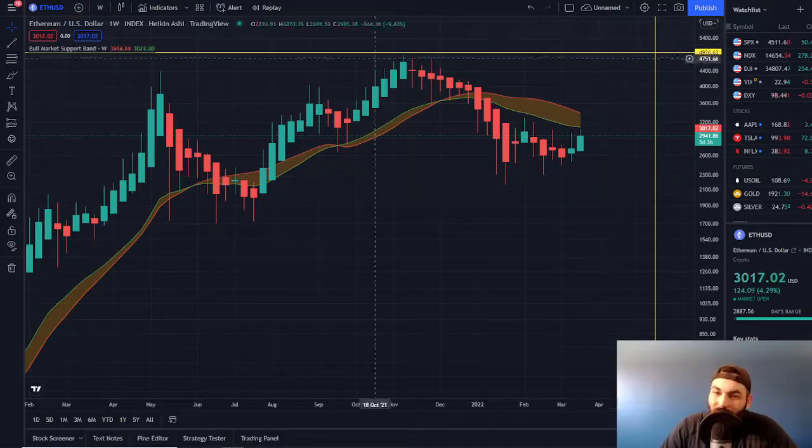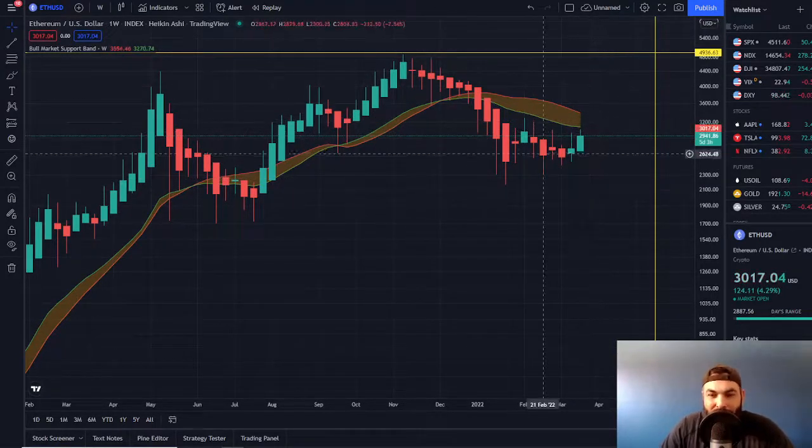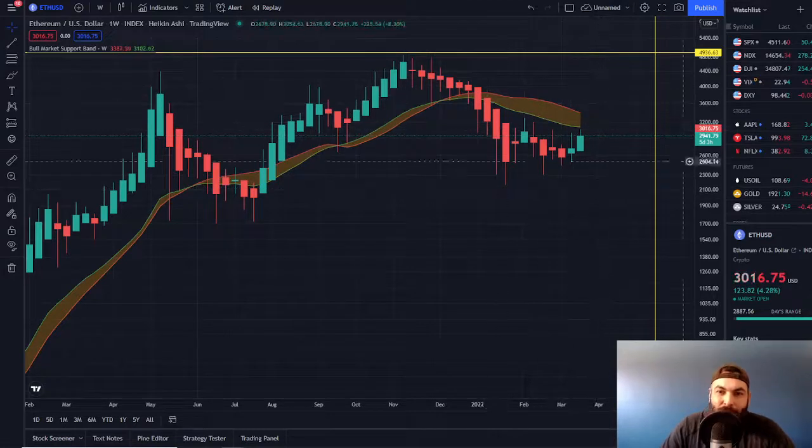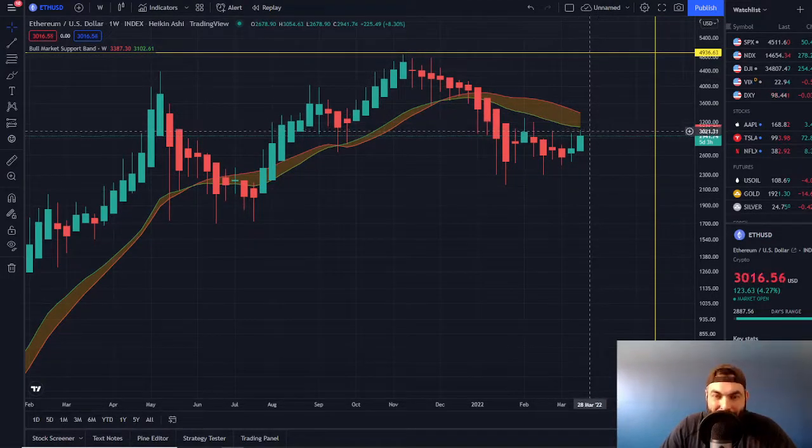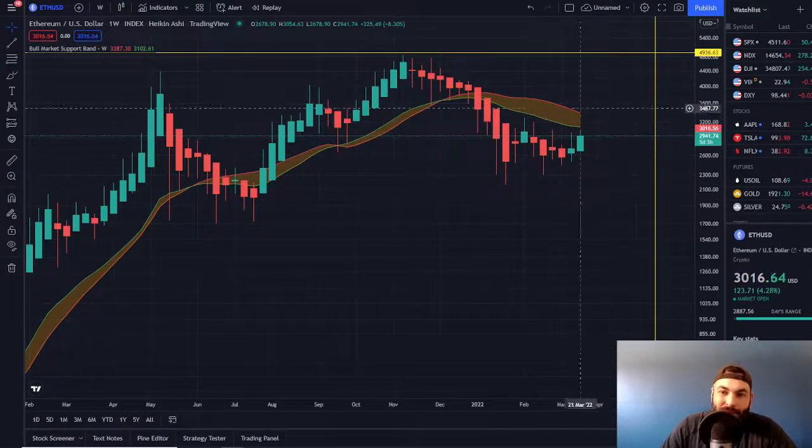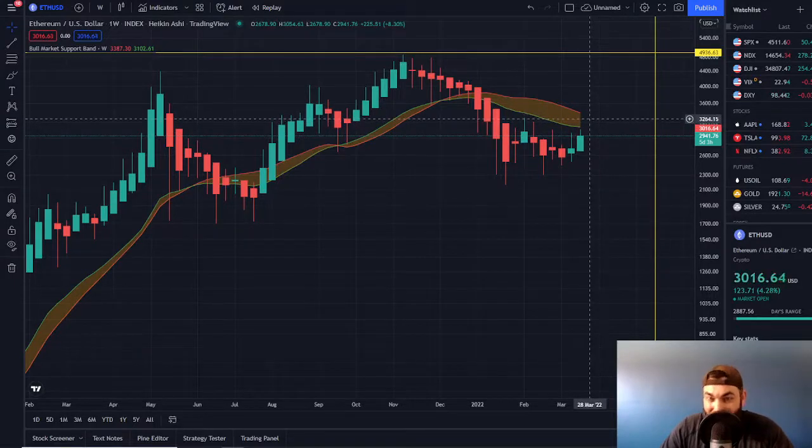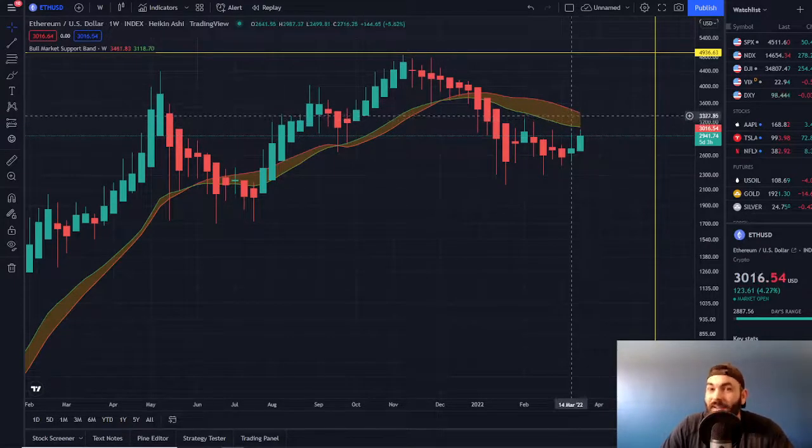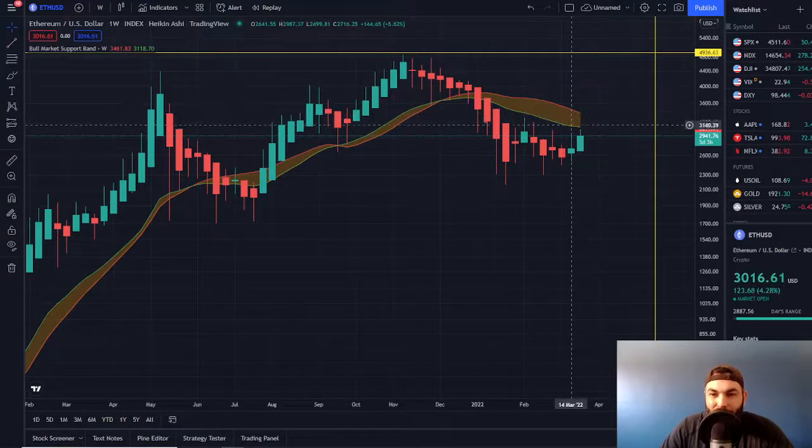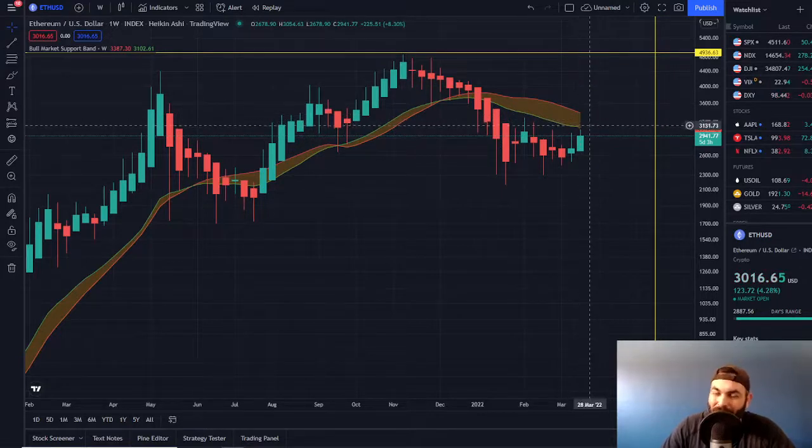Bullish sentiment right around the corner, maybe? Look, we're currently still bearish, as Benjamin Cowen likes to put it. Anytime we're below this band, it is a bear market band. But can we break through it at some point this week or into next week? Only time will tell, and then we can have some more bullish sentiment.